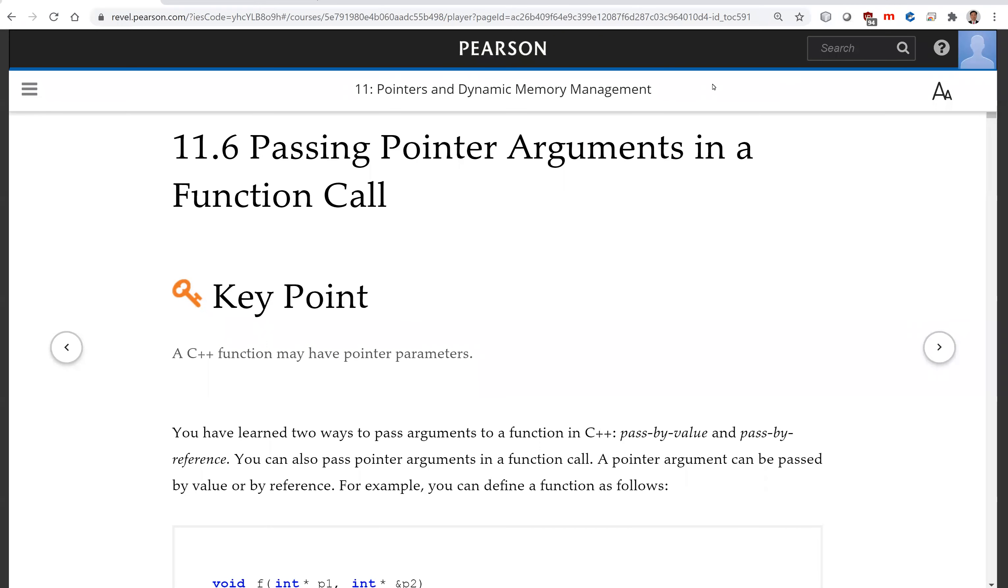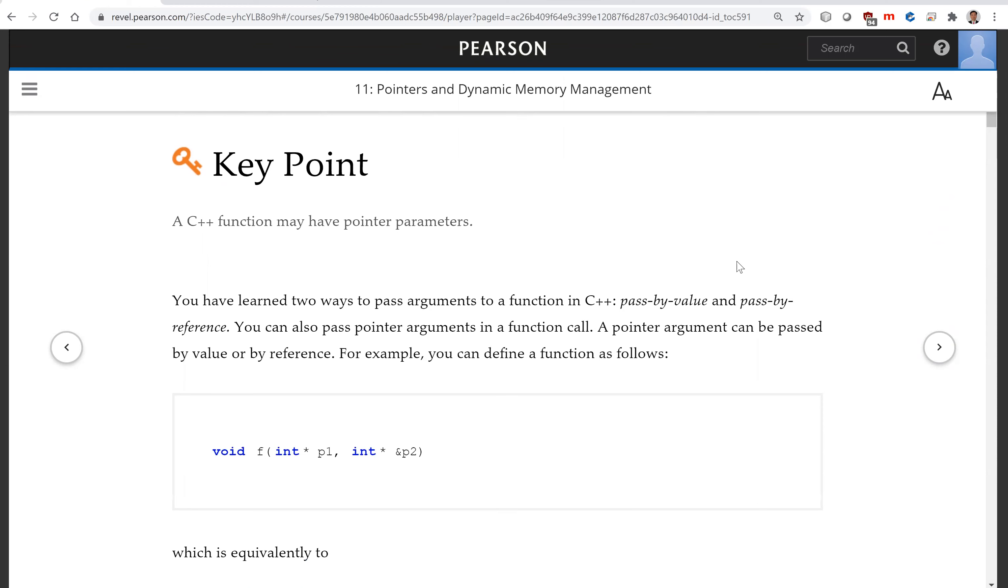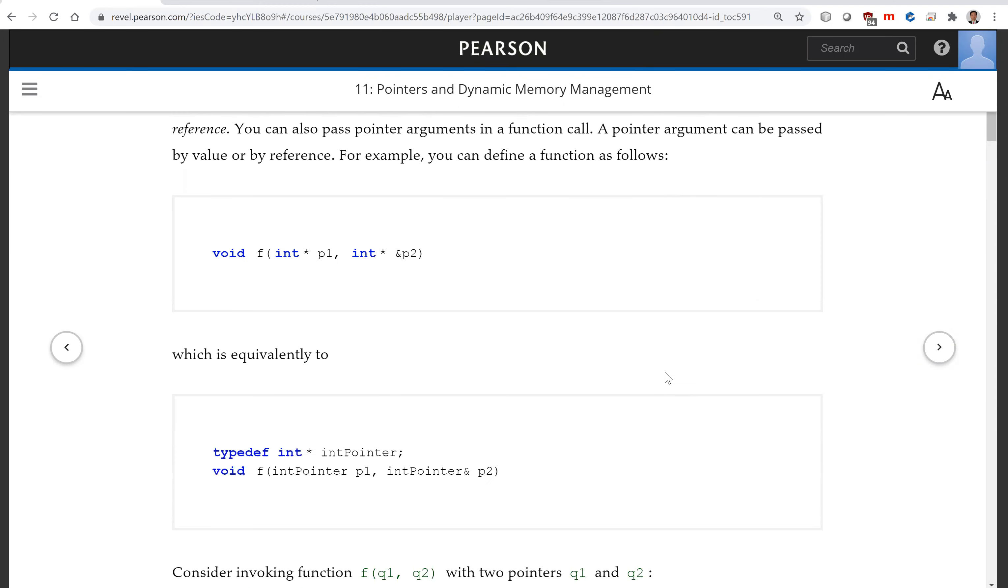Hello, in this video we will look at passing pointer arguments in a function call. We know there are two ways to pass an argument in C++: pass by value or pass by reference. You can now also use pass by value and pass by reference for pointer arguments. So let's look at this here.